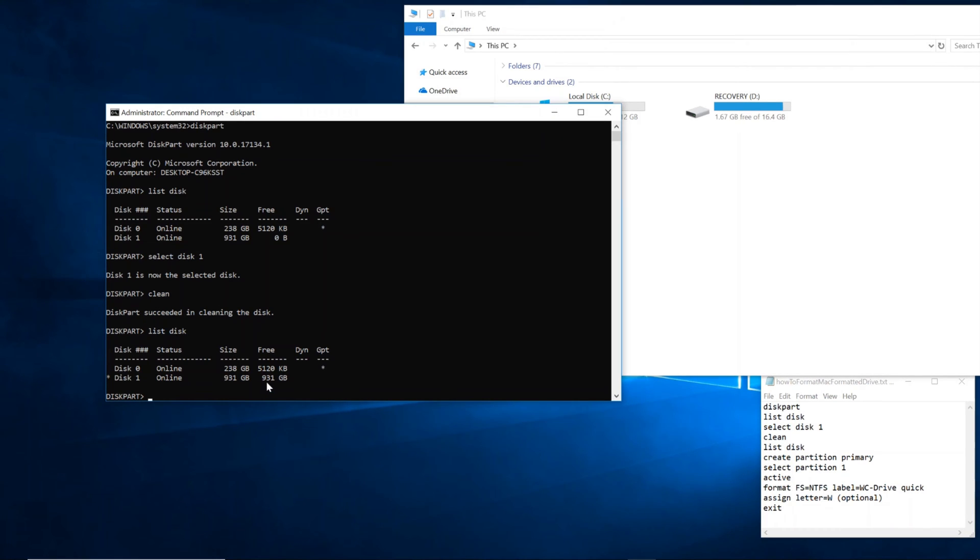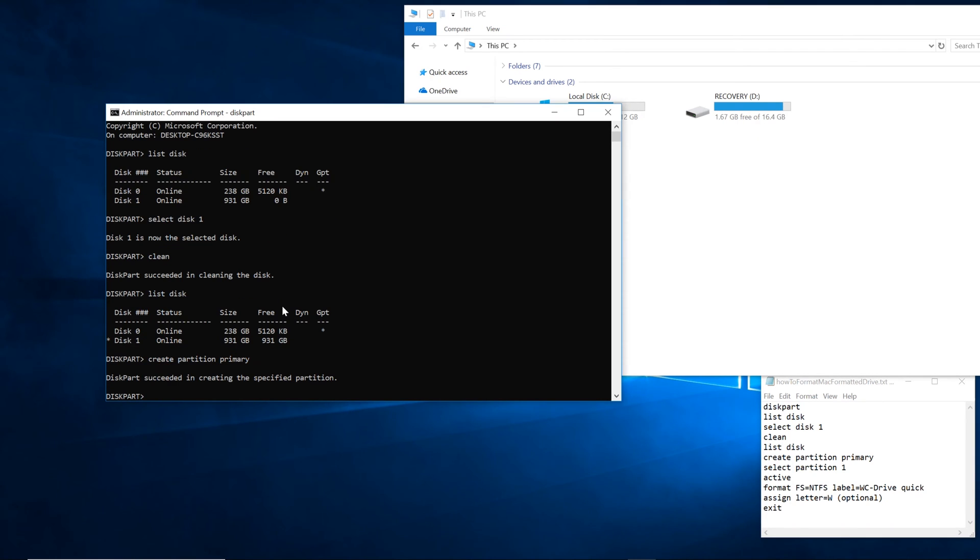So now we have to make a brand new partition. So we're going to go ahead and type in create partition primary and press enter. So for a hard drive to work, it needs at least one partition. You can split it up into multiple partitions. But in this case, we're just going to do one partition.